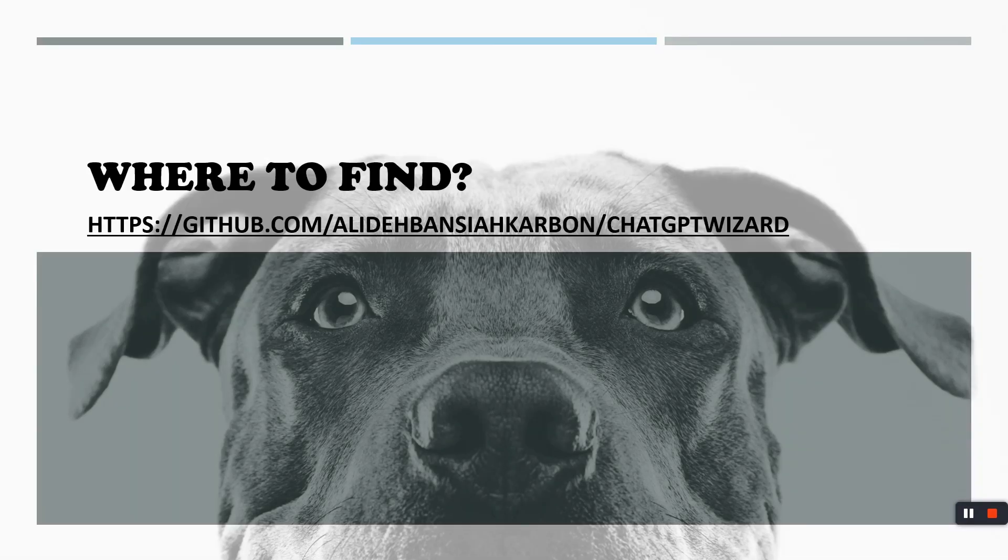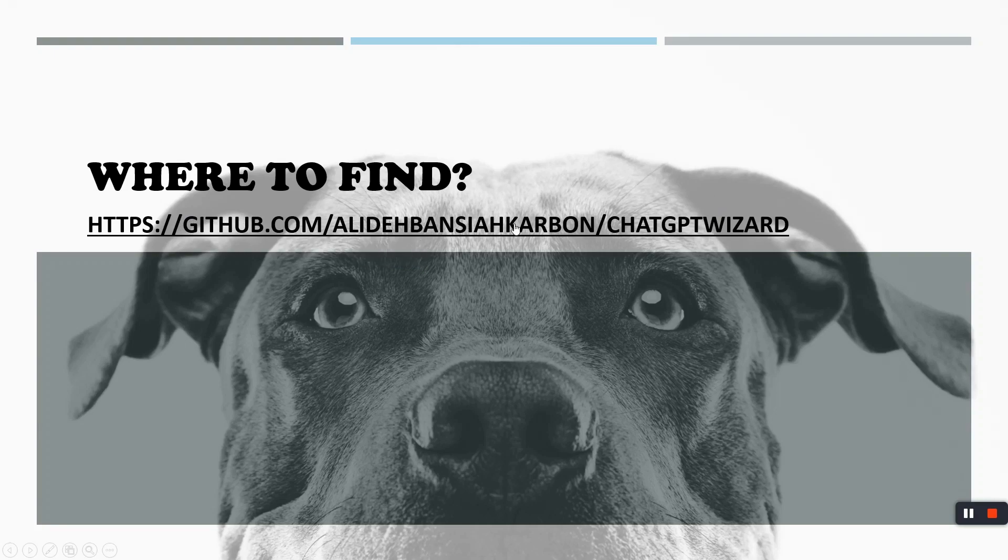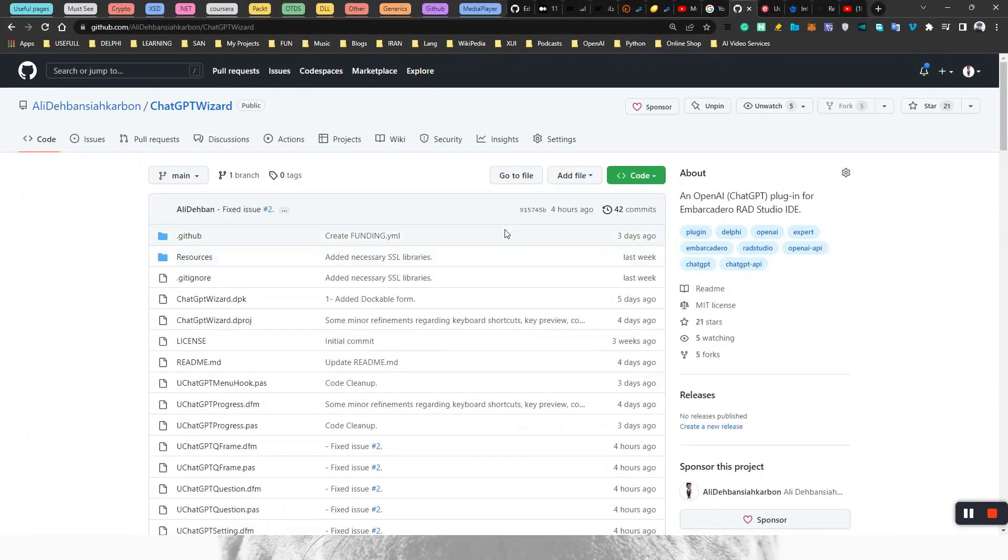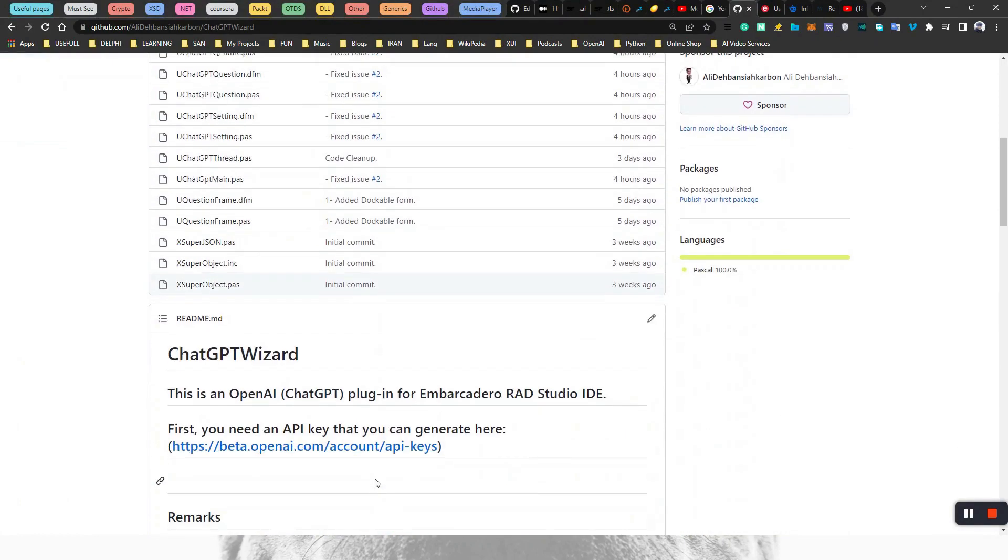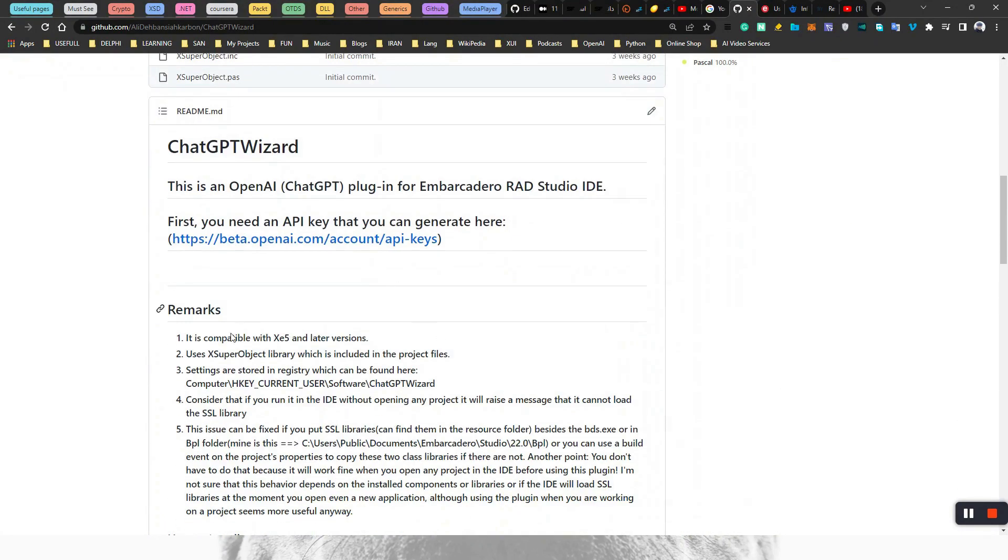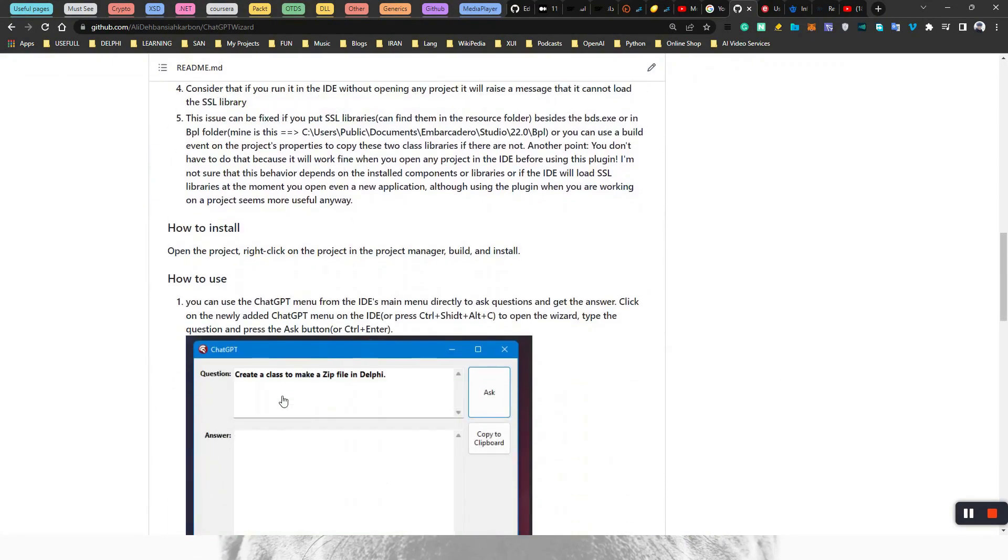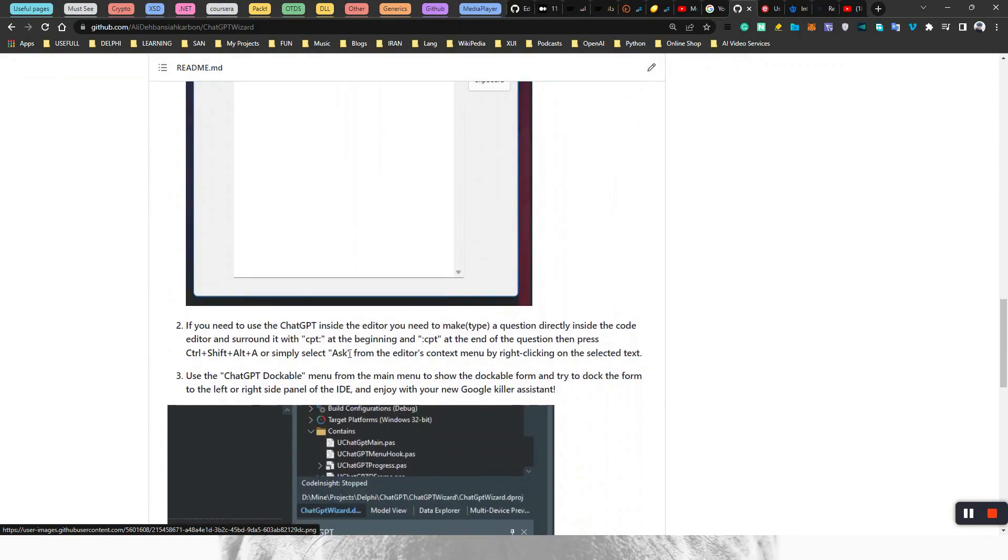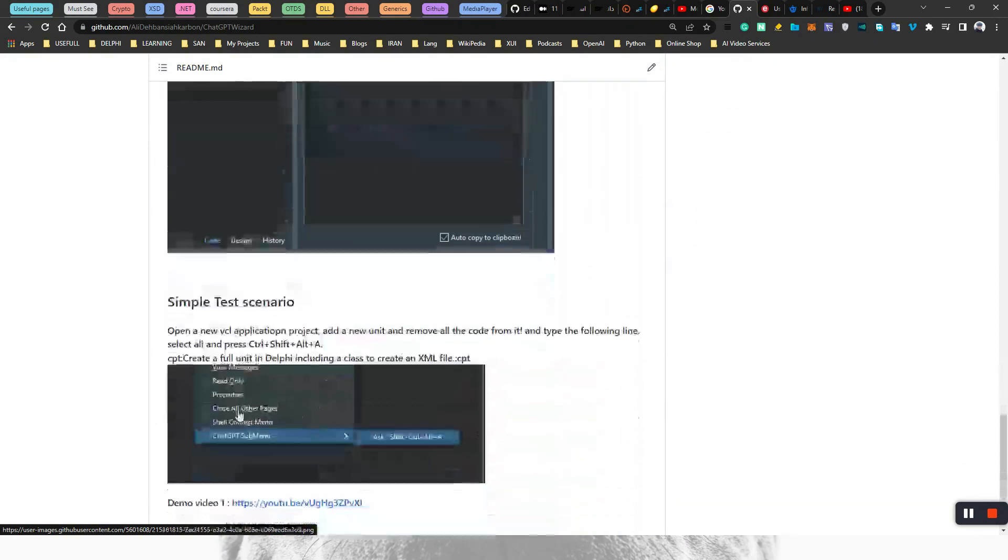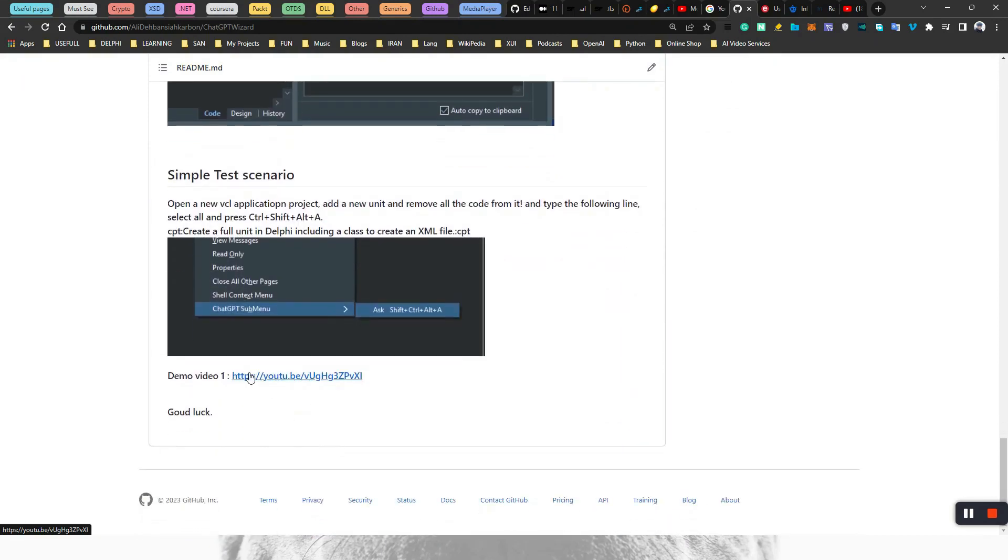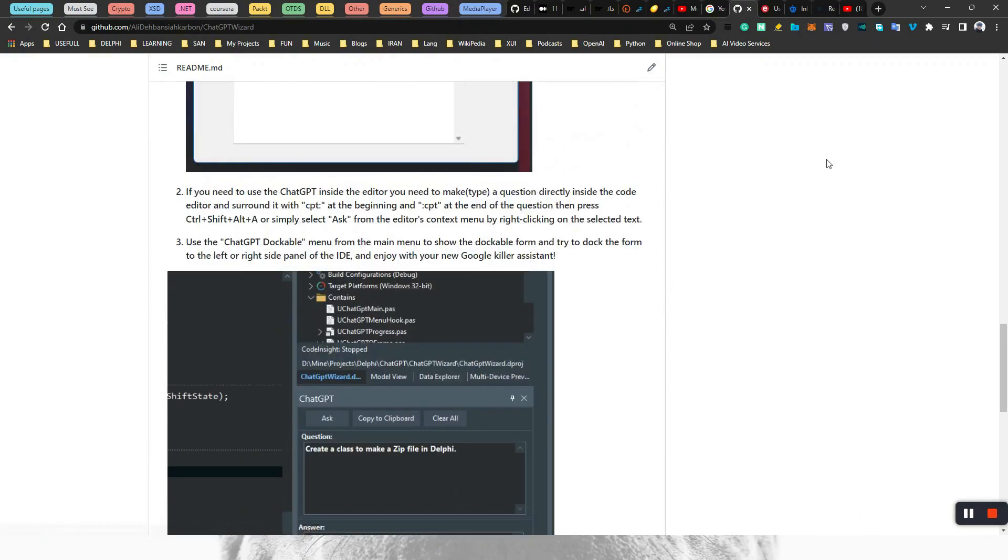First of all, it's free and open source. Just find it on this URL. You can find it on GitHub. Let me show here. Here is the source code, a simple documentation including some screenshots, anything you need. A video, a demo video link here, etc.